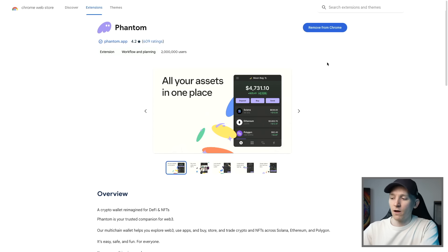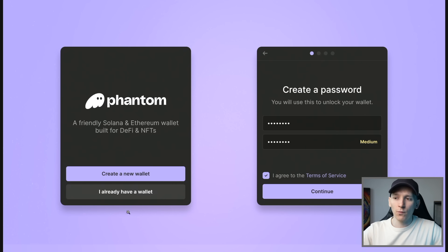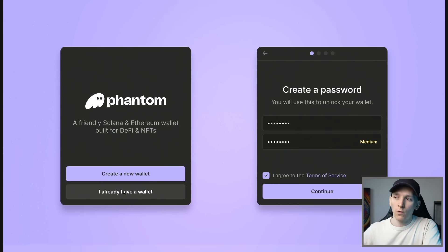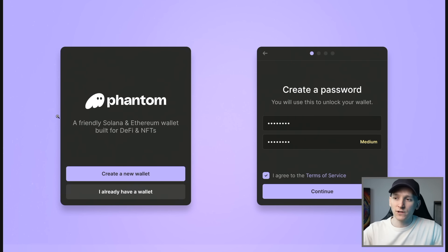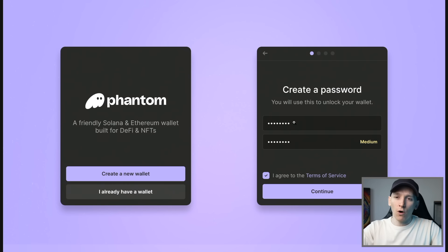From there, it's going to ask you to set up the wallet. If you have a wallet already, just click 'I already have a wallet' and you can reload the 12 words that you've been given previously. If you've never done this before, just click 'create a new wallet.' It's going to take you through two screens — one is to create a password, which is a local password on the device that you're using.